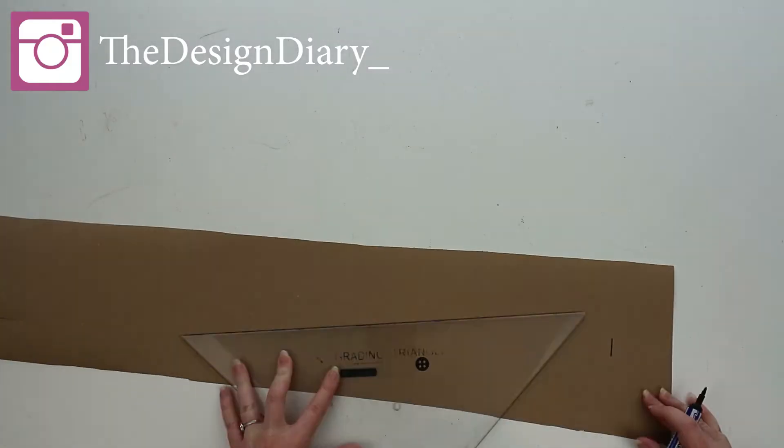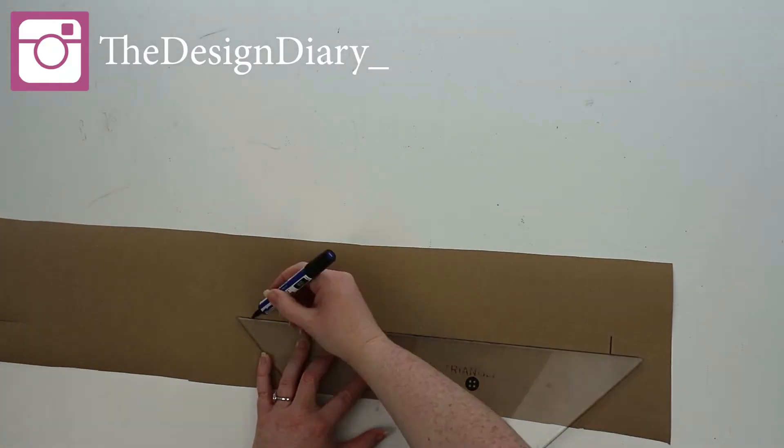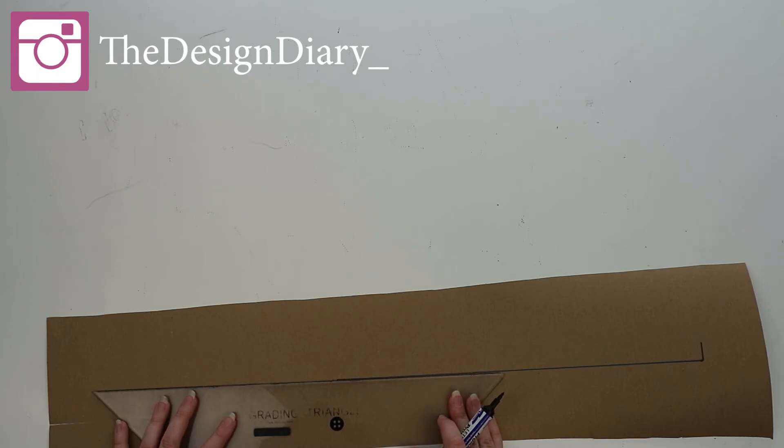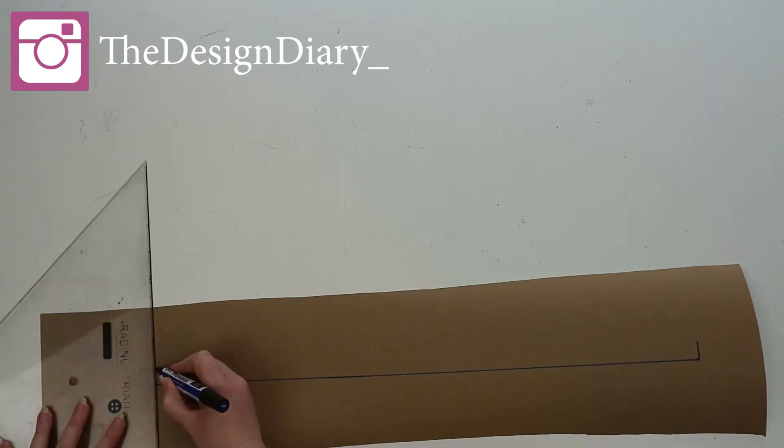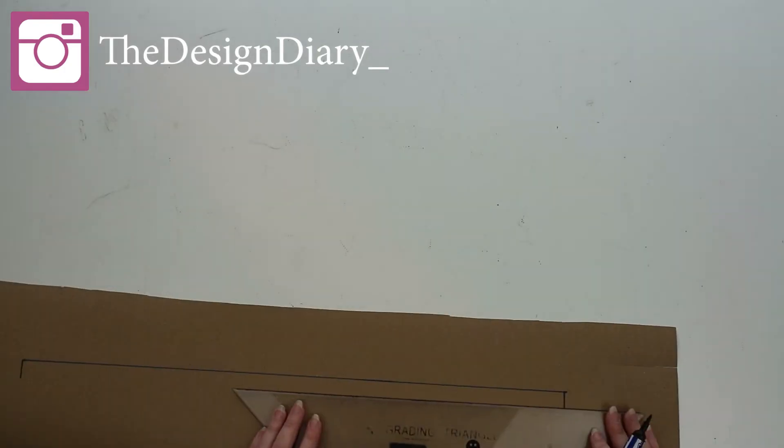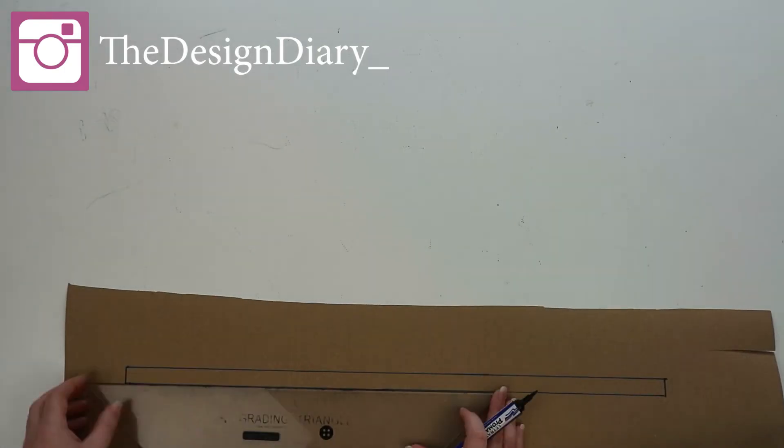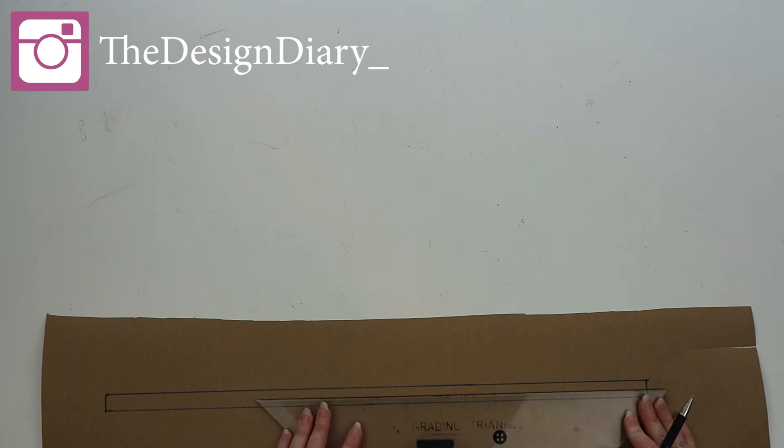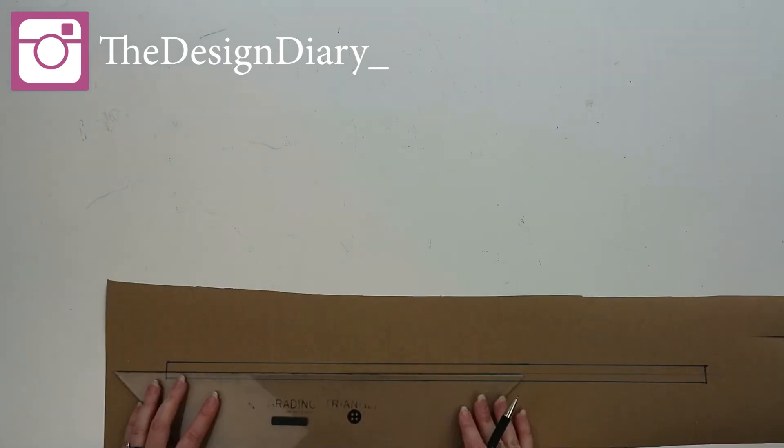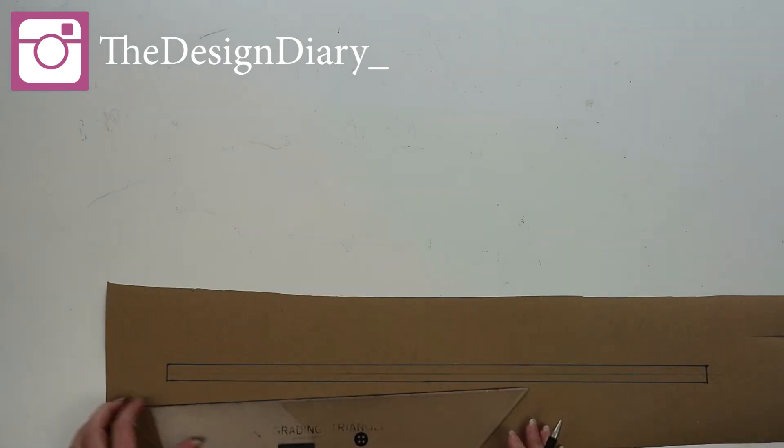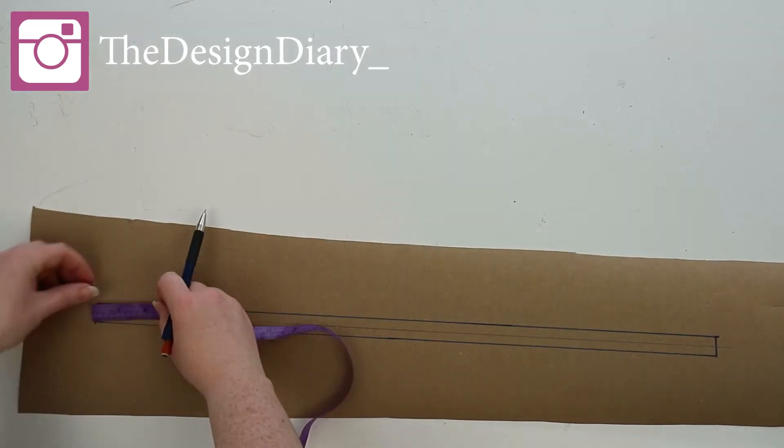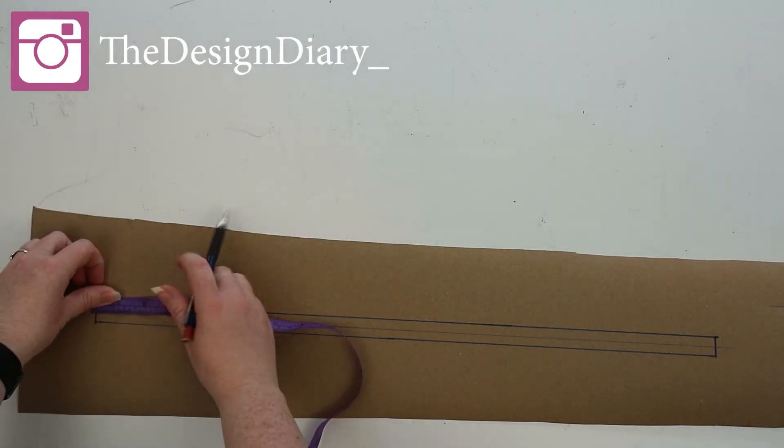At this point you need to decide how many buttons you want. I went with six. Now what you need to do is measure the length of your button stand and then divide it by the number of buttons, and this will give you the distance between each button.